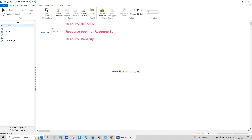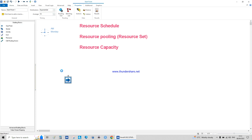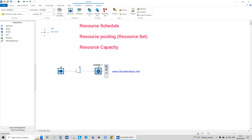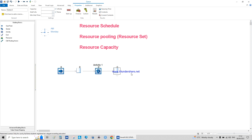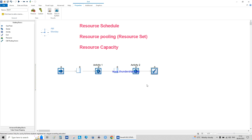I've left my email address in the box below in case you have any questions. So we need the start, a queue, activity one, another queue, activity two, and end.